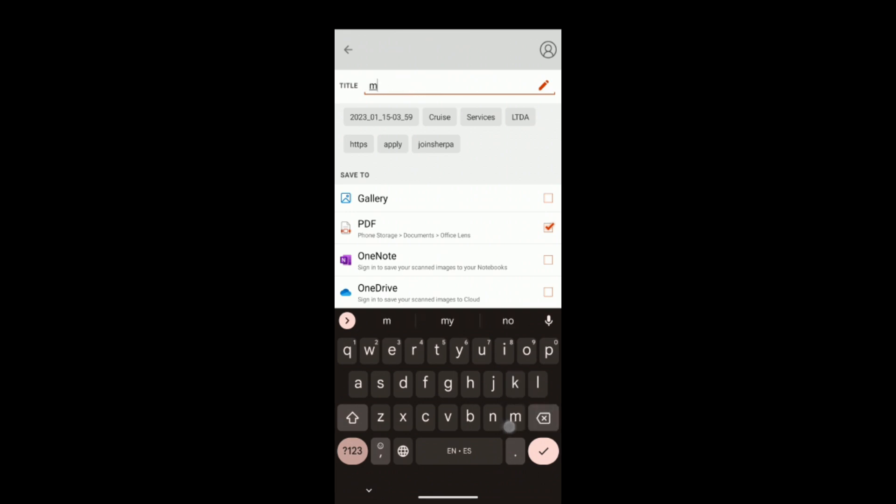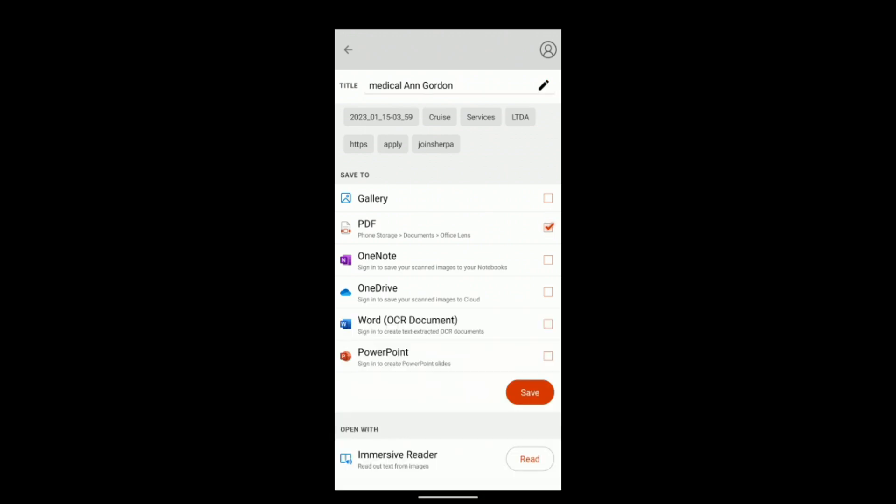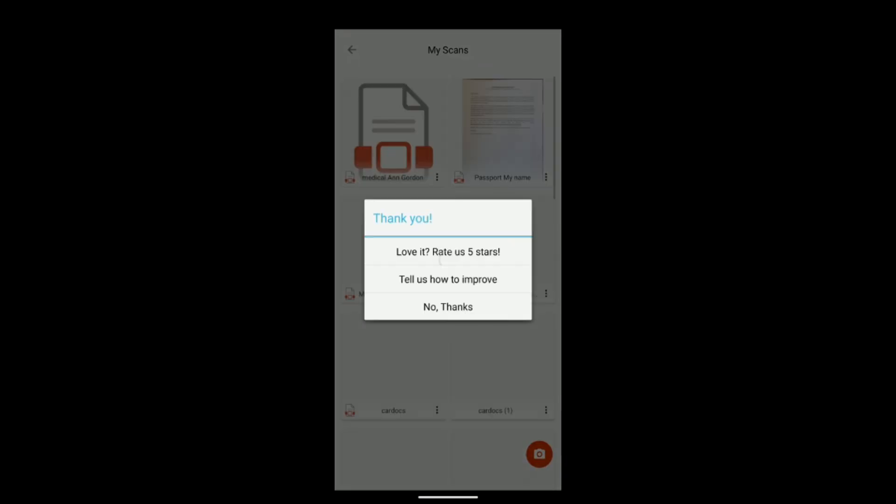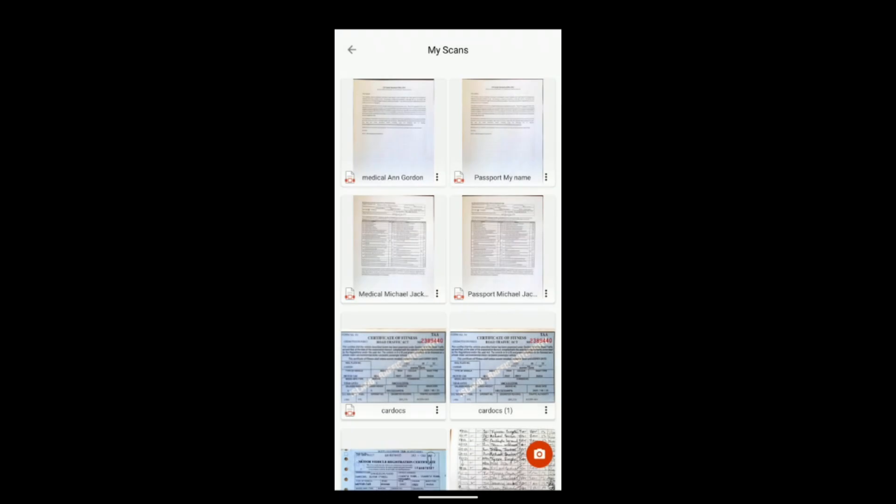Now it gives me the option once more to save my document. So let's call this one medical. And I will just put a random name. And as you can see, it is already going to be saved as a PDF document. But again, you can always double check, but it will do it automatically for you. So you save it and here you go. You have your documents ready and you can now share it however you wish.